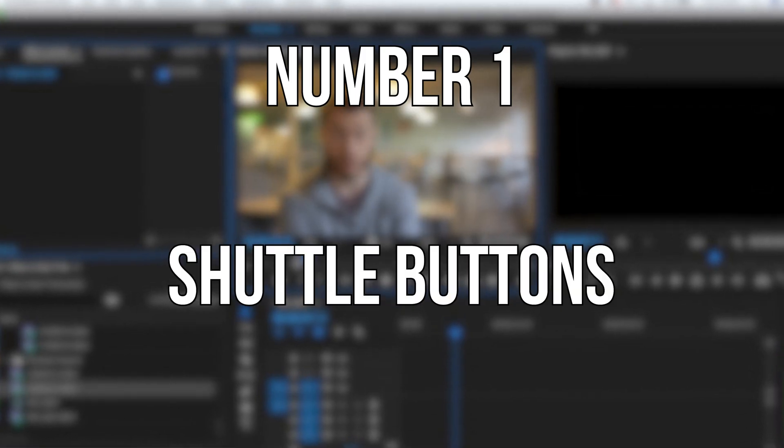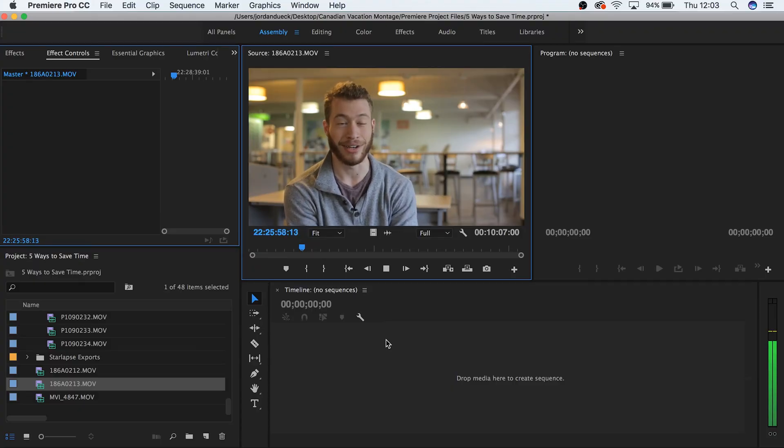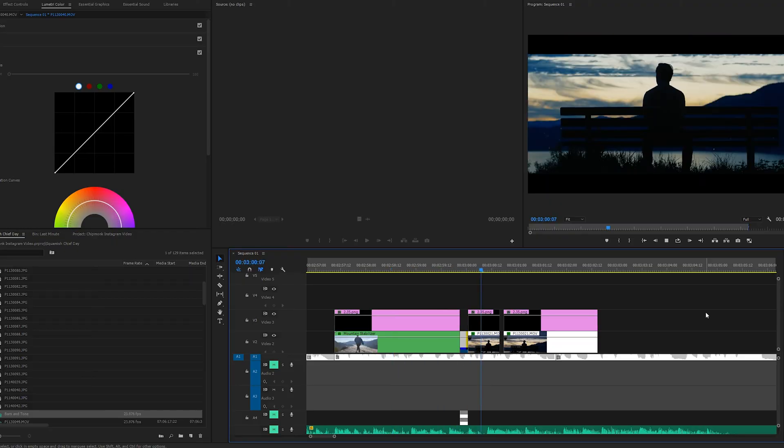Number 1: Shuttle buttons — J, K, and L. We'll start out with a personal favorite of mine. A lot of times in the editing process, you're just going to be sitting and watching clips — going through an interview to find the best sections, or maybe playing back your video before exporting to make sure there aren't any glaring errors. As an editor, you know that a lot of your time is spent viewing footage, even if you're not technically editing in that moment. So why not save some time by viewing your footage at double speed?